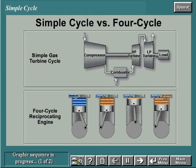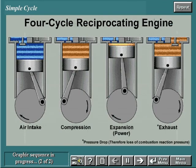To better understand the simple gas turbine cycle, it will help to first review the principles of a four-cycle reciprocating engine. In the four-cycle engine, production of power is intermittent. This happens because loss of combustion reaction pressure occurs due to the pressure drop involved in the exhaust stroke.